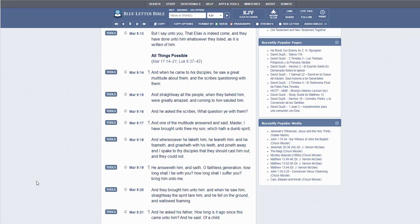Praise be to God. We cover ourselves in the precious blood of Jesus and we place upon us the whole armor of God: the helmet of salvation, the breastplate of righteousness, our loins girt about with truth, our feet shod with the preparation of the gospel of peace. We take the shield of faith and the sword of the spirit, which is the word of God. Hallelujah.